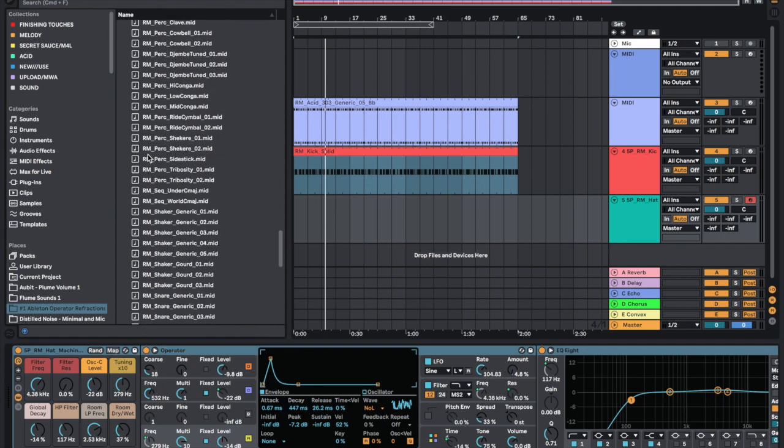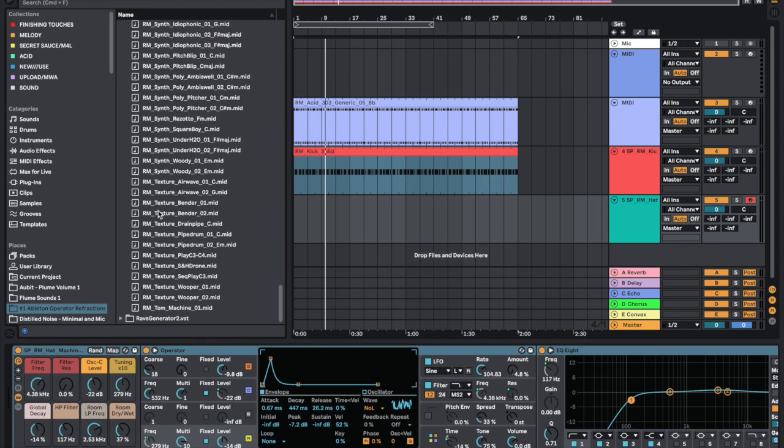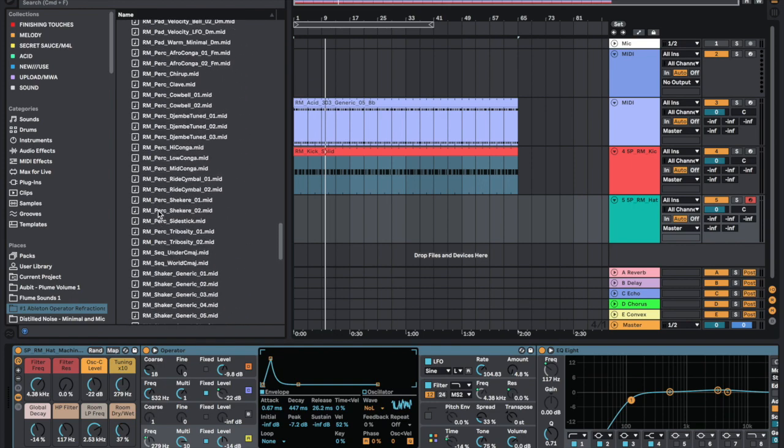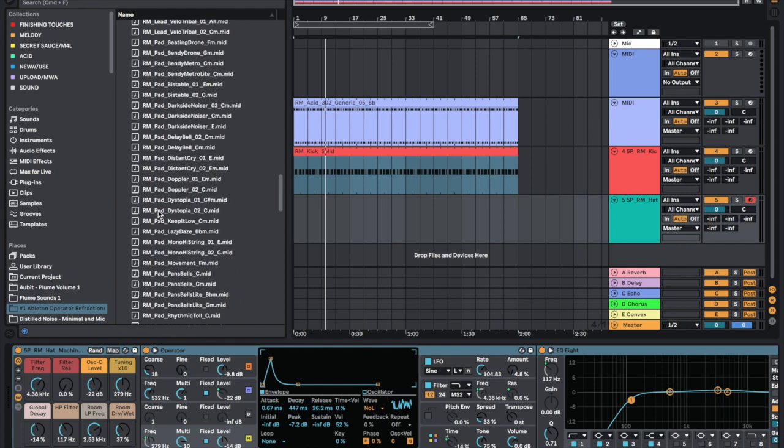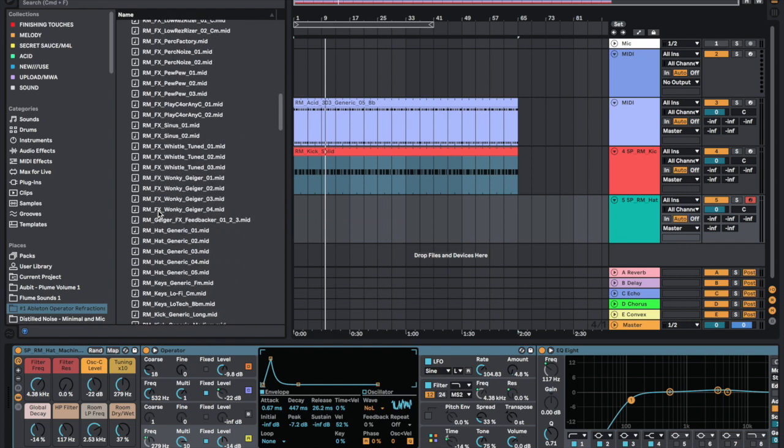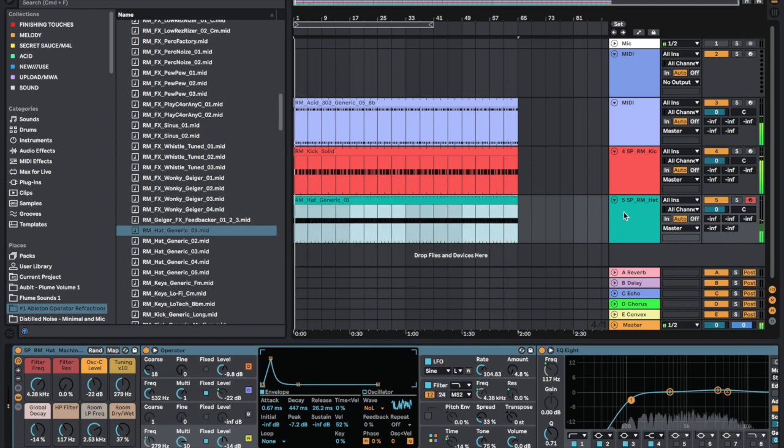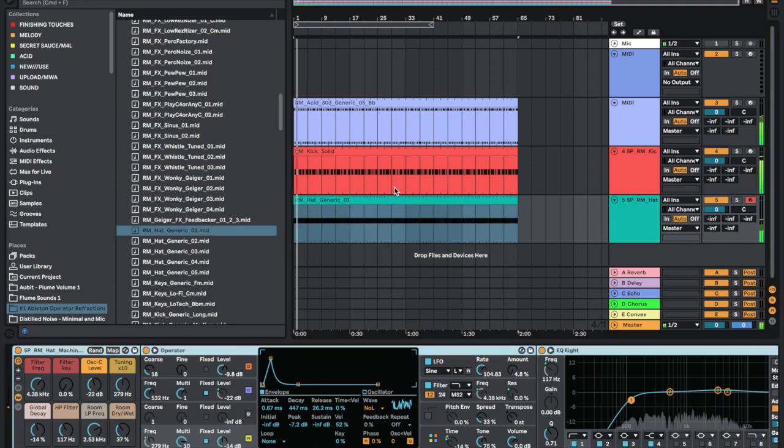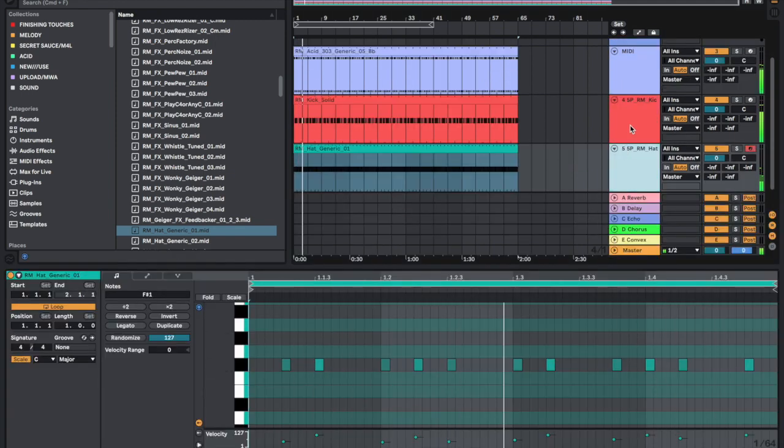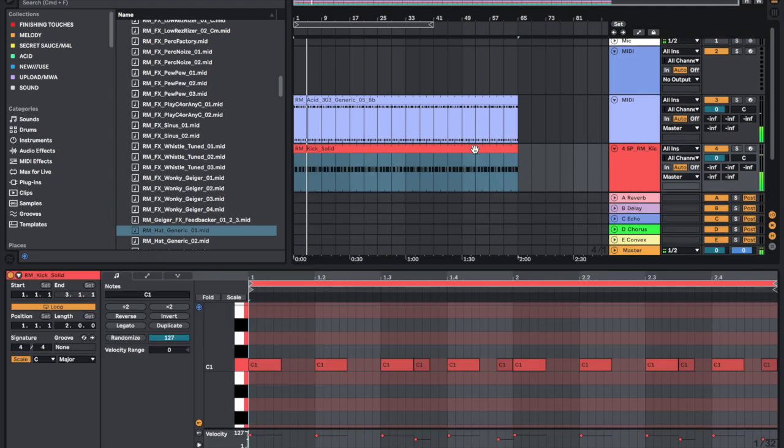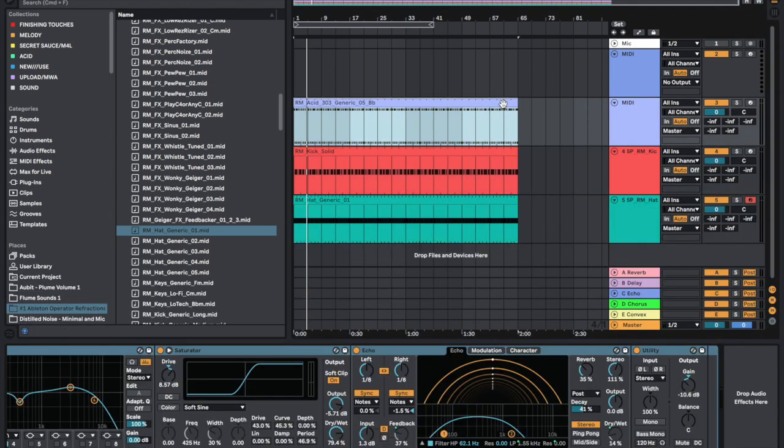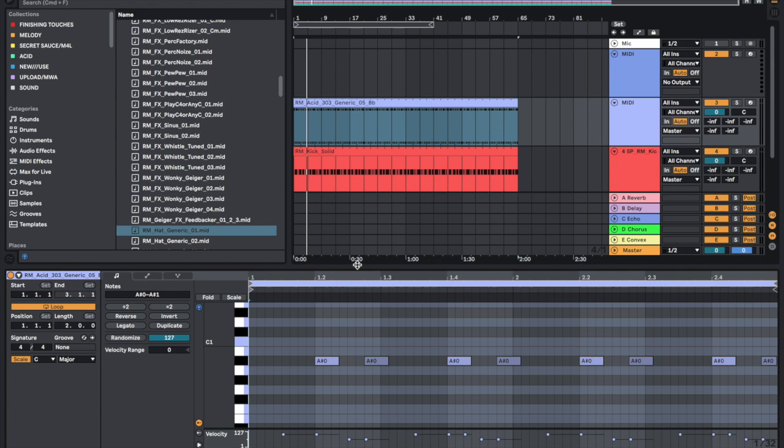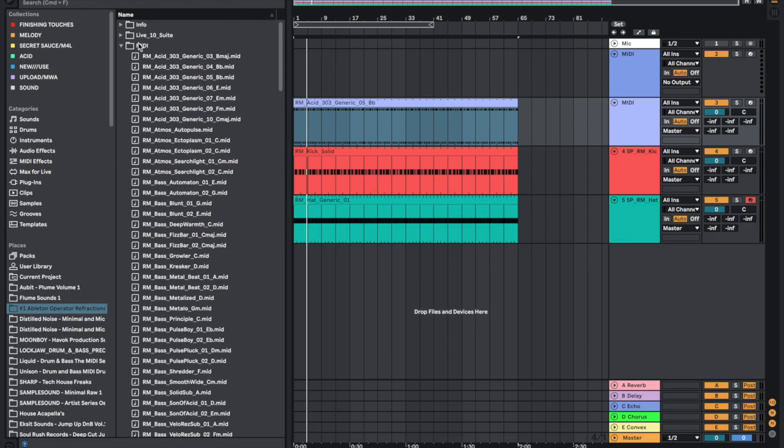Look for the hats. We could hear some hats and just drag those in. As you can see guys, very quickly we're using these machines and engines to make a house track.